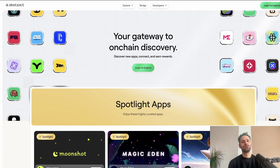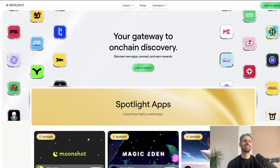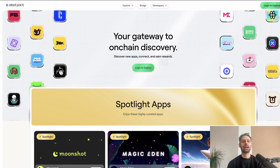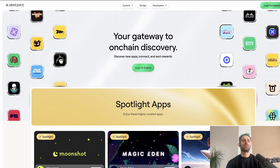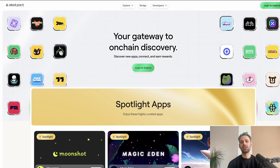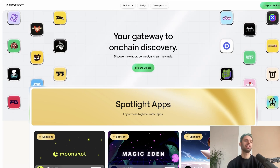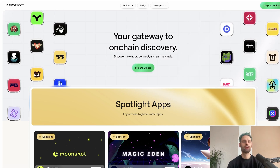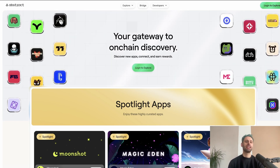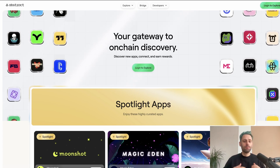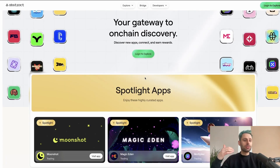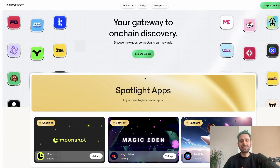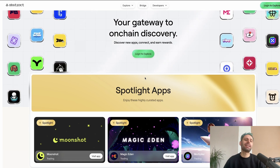GM and welcome to a new video. Let's talk about Abstract mainnet — the mainnet launched. In this video I want to go step by step through everything: how to set up your accounts, what to do, how the incentives look, how the whole portal looks. This is your how-to for Abstract, at least for the first couple of days before they probably integrate more features and options.